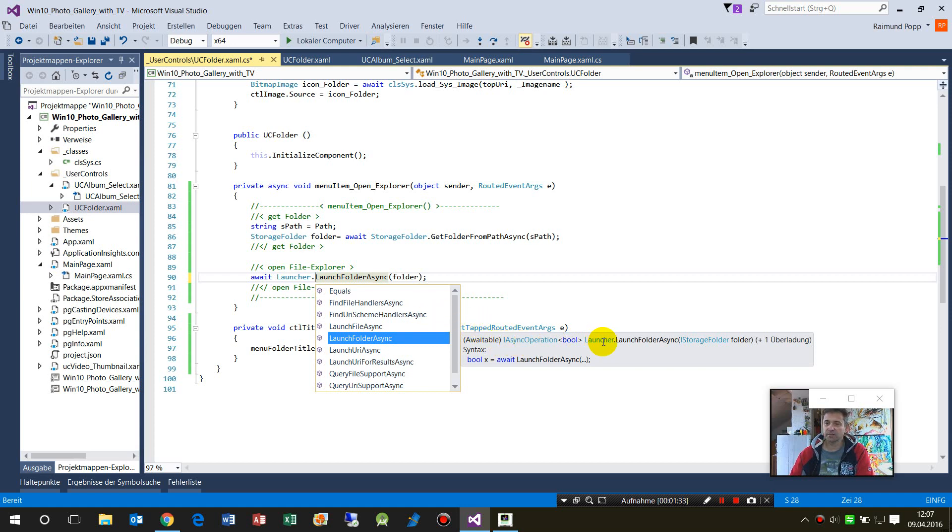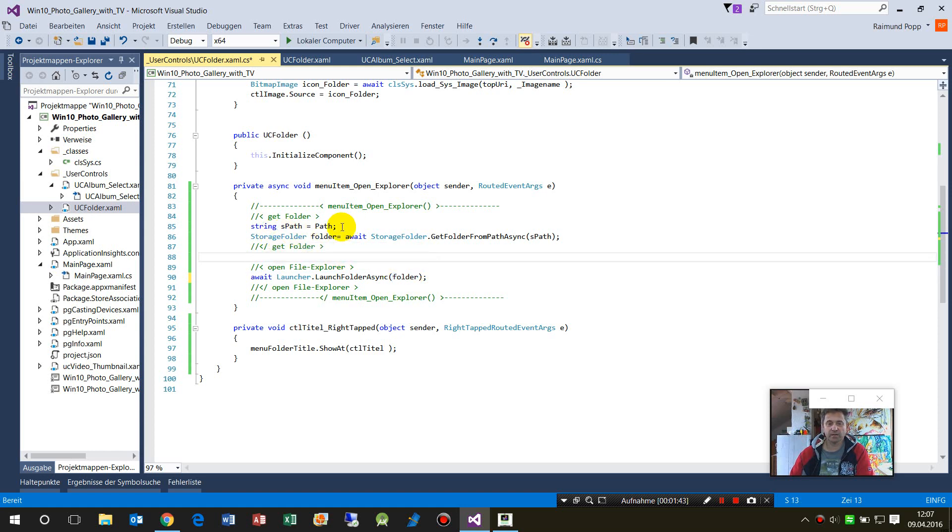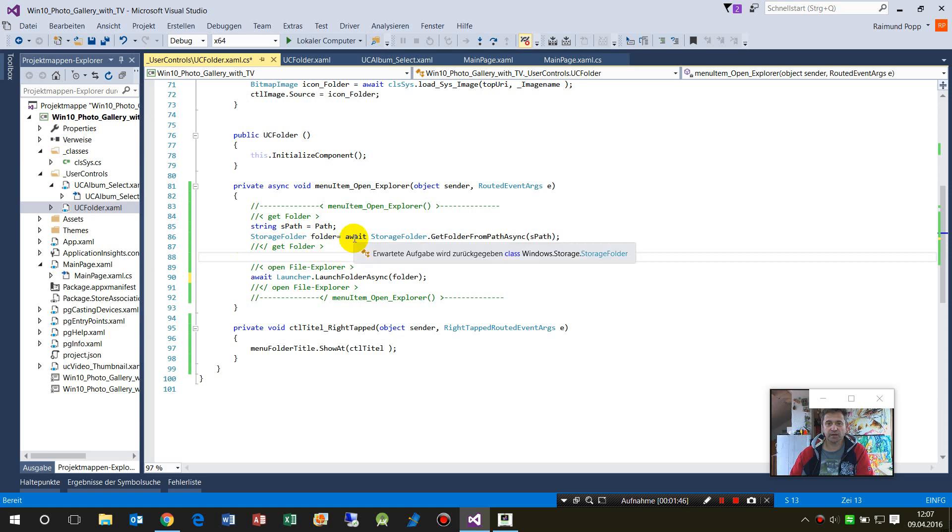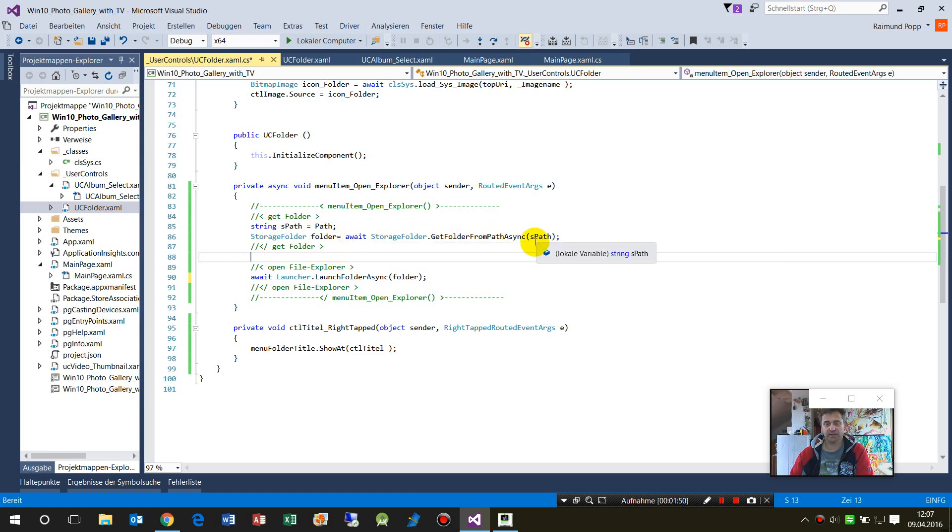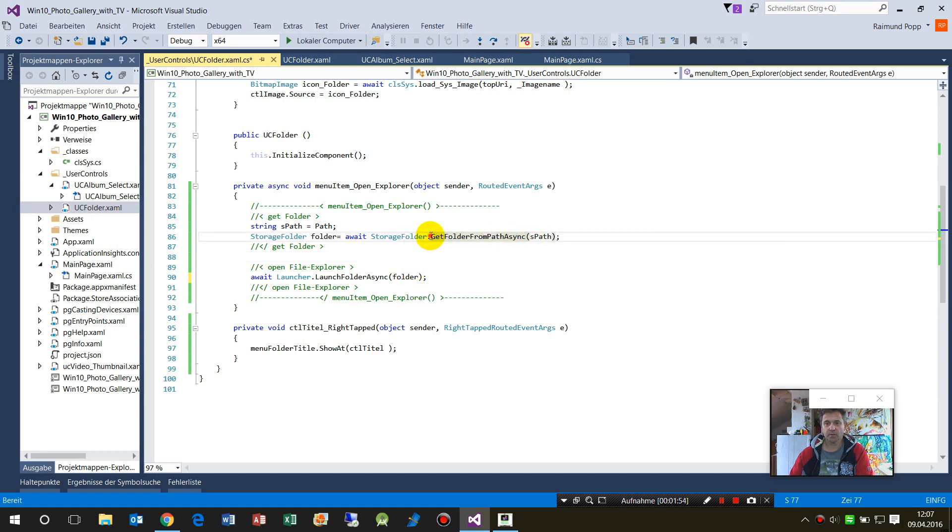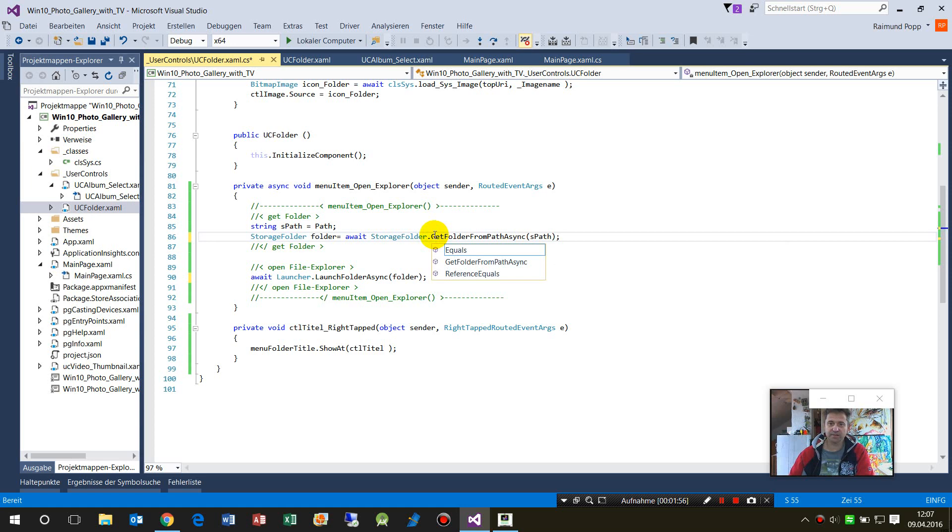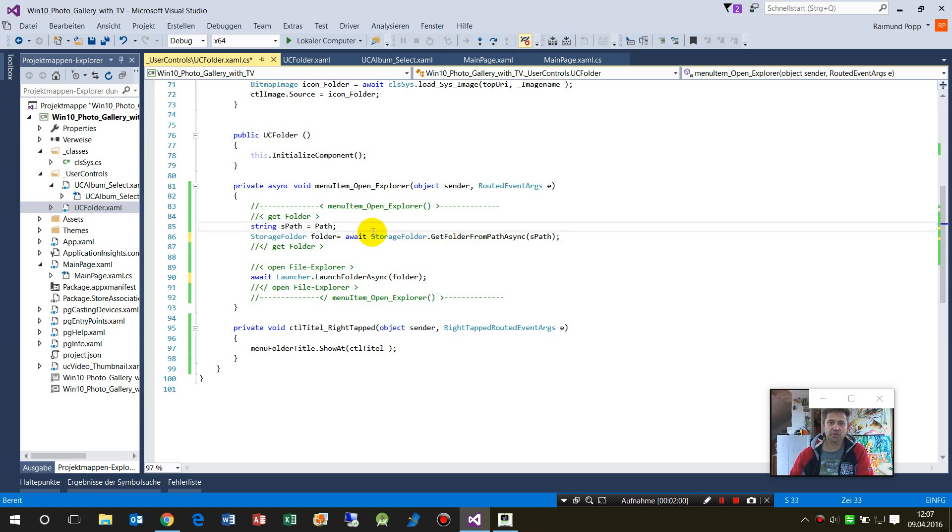Inside has to be the parameter: a storage folder. So first we need a folder. We get the folder when we know the path. We take await StorageFolder.GetFolderFromPathAsync. This gets us or gives us the folder itself, the storage folder.